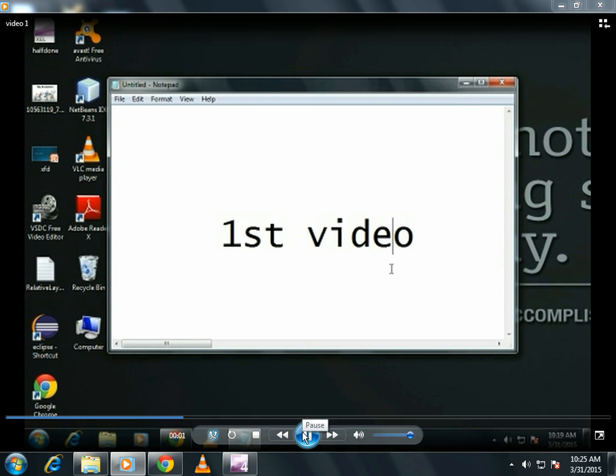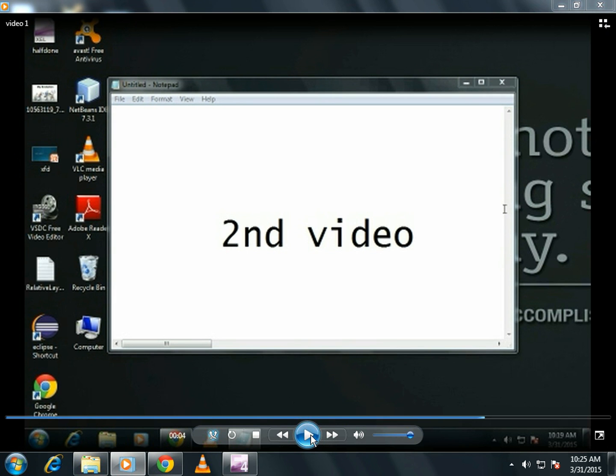This is my first video. This is my second video. See, these two videos are now joined together into one video.